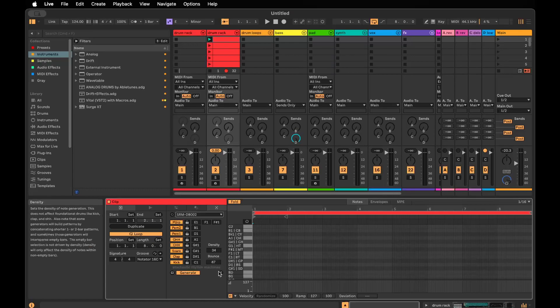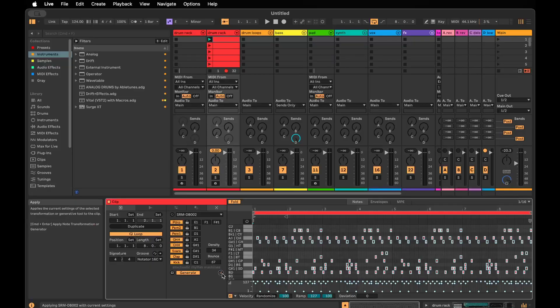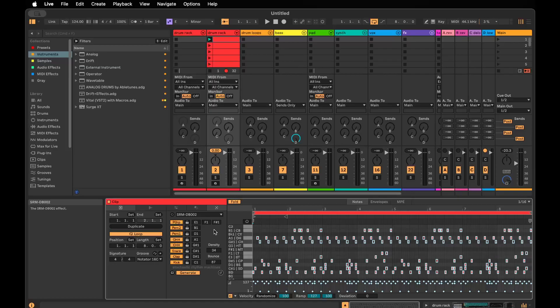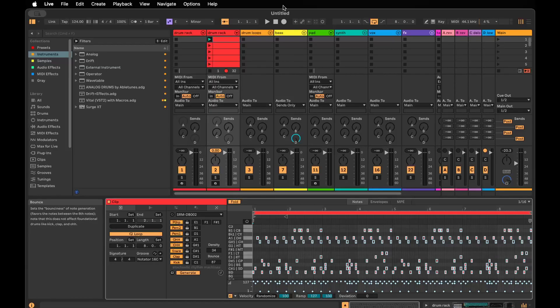We'll go ahead and just generate a beat. I'll get into these other controls shortly. Just push the apply button and we have a beat with all these parts in it.